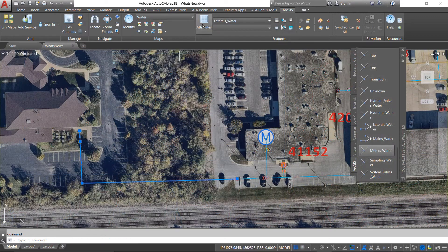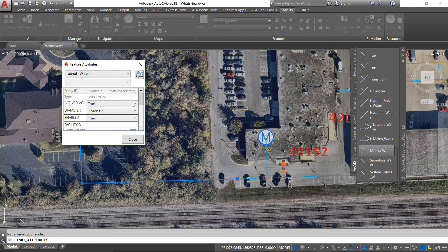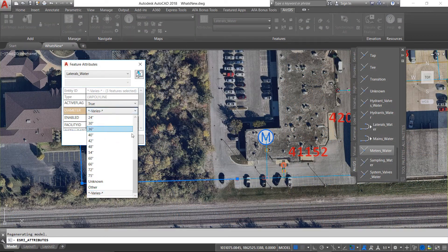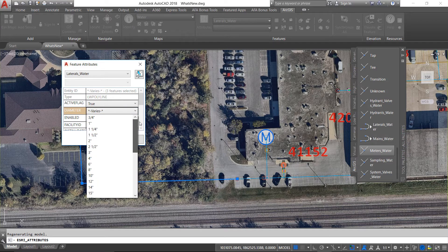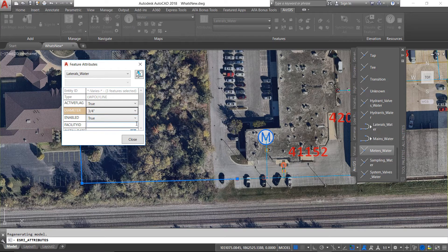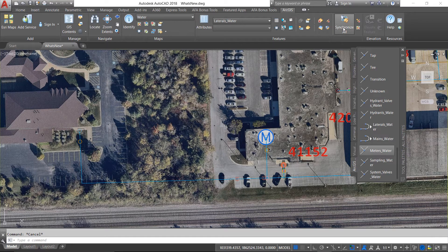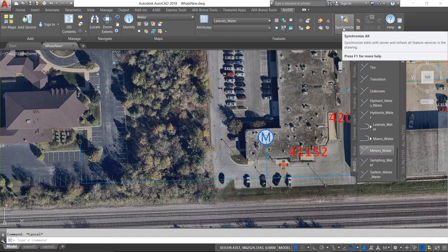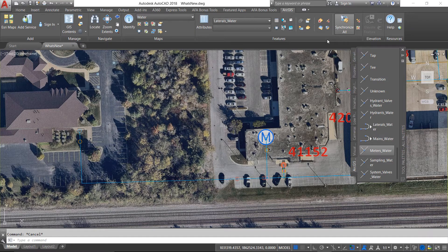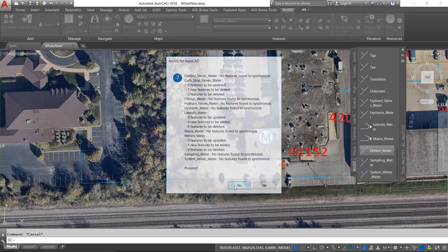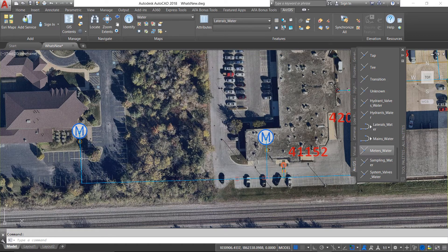Another important fix in this release has to do with adding multiple features to a feature service. When multiple new features were added to a feature service, they were assigned the attributes of only the first feature. In this release, all attributes of new features are handled properly.